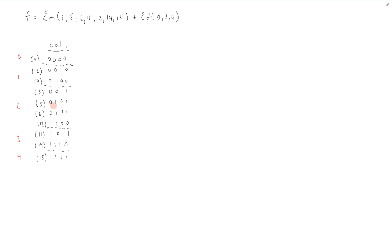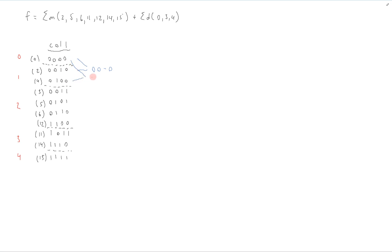Let's have a look at this. We can see that 0000 differs by just one location from 0010, specifically in the third bit. And we can combine them into 00-0, where the dash represents the one location that is different. Likewise, we can look at the first value and the third one, and we can see that they can be combined into 0-00.